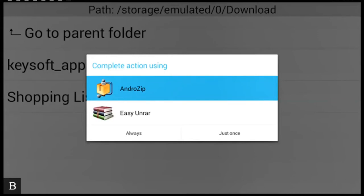Once you've selected the app, select the always button. This way when I open up another zip file I will not be given this choice again. It will just use the Android zip to extract the file.